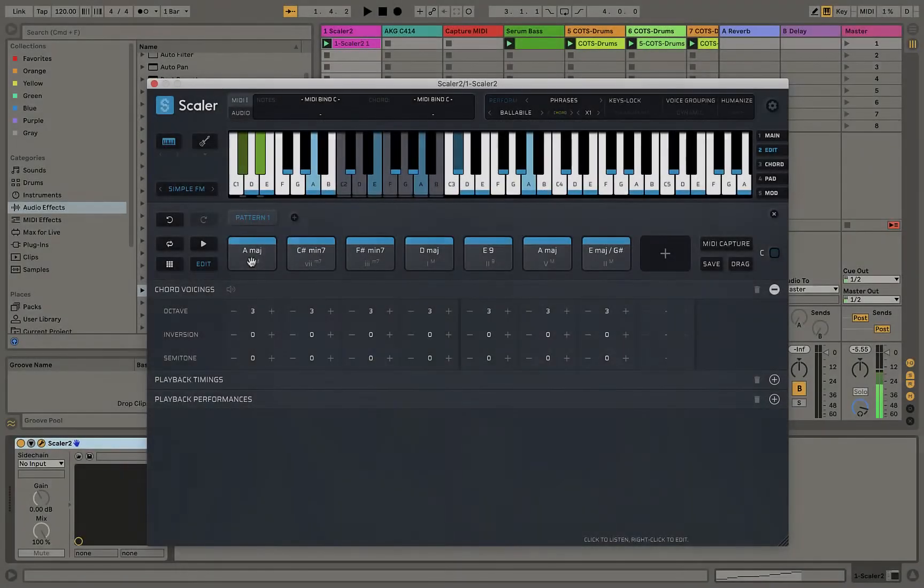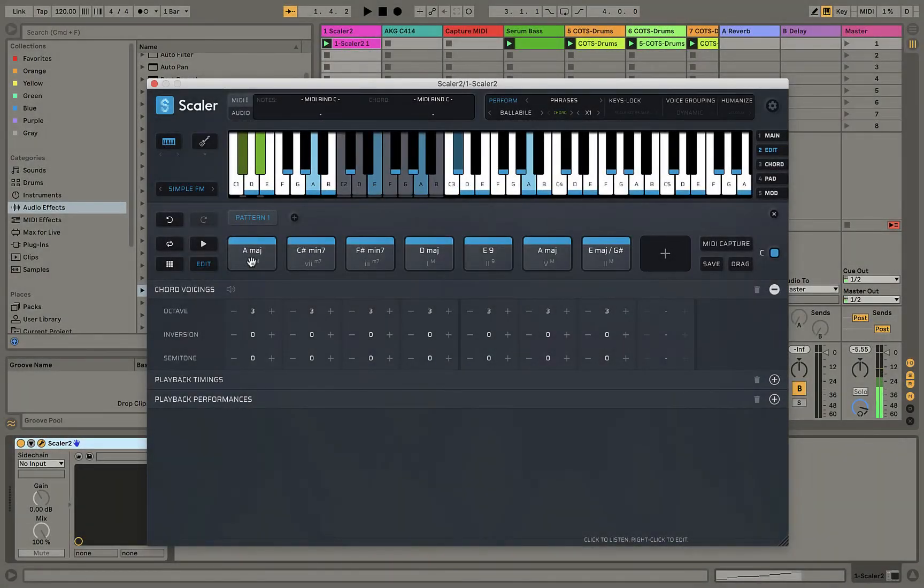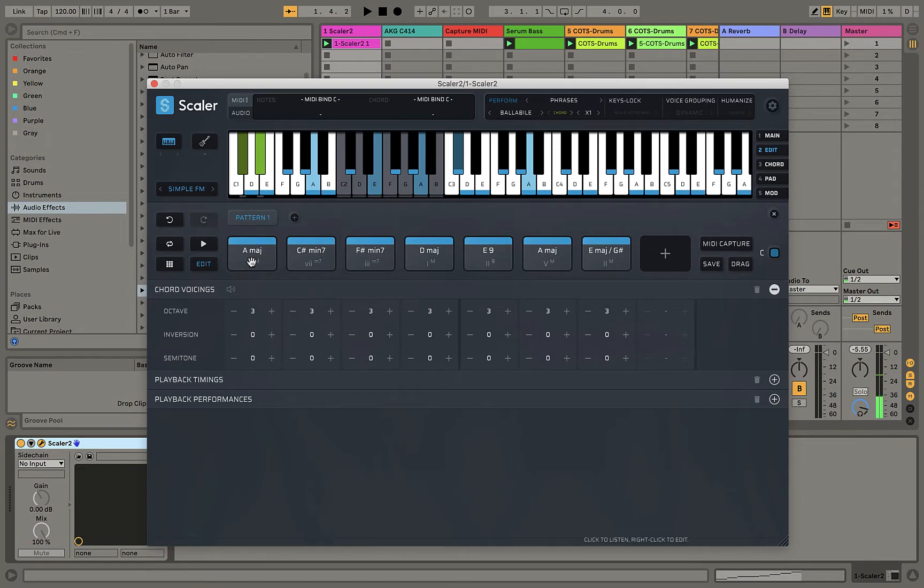Welcome to another episode of Quality Time with Clive. This is a quick tutorial on how to port or map MIDI out from Scalar into another MIDI track.